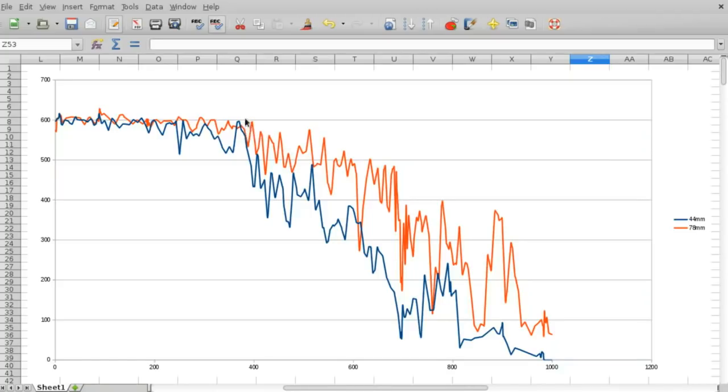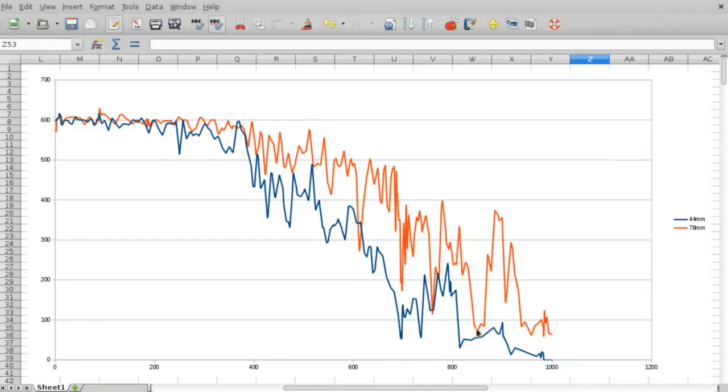But anyway, you can see quite a bit better reception overall. Although, well, it does start to peter off at about the same point, so in that respect you're not getting 100% past 400 meters. But you're getting a lot better than the 44 millimeter antenna was giving you past 400 meters. So it's still decently usable to about 800 meters I'd say.